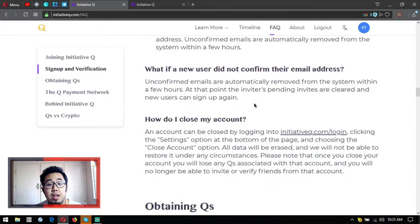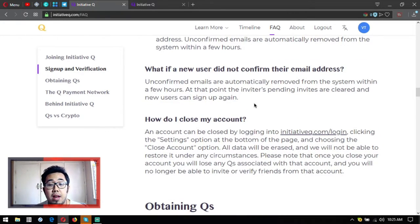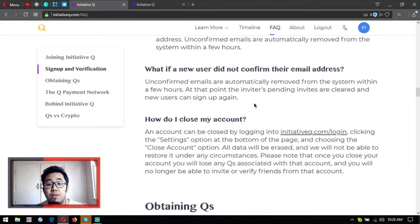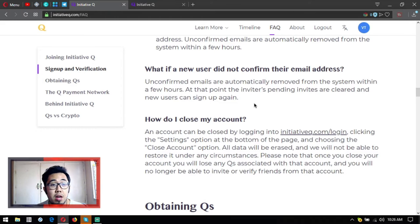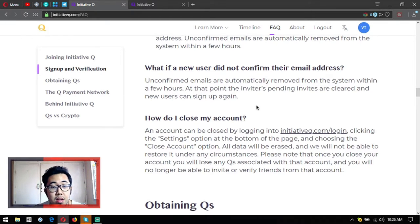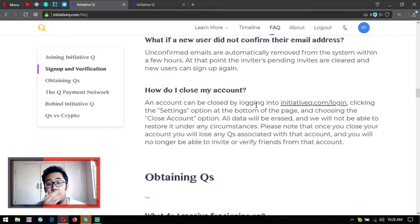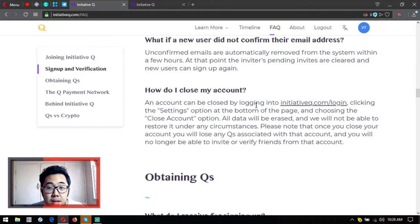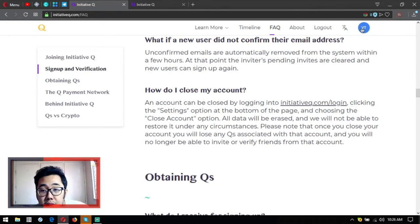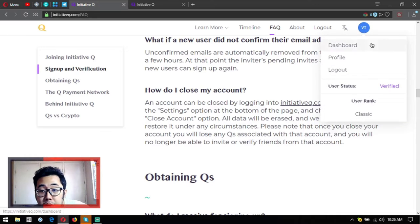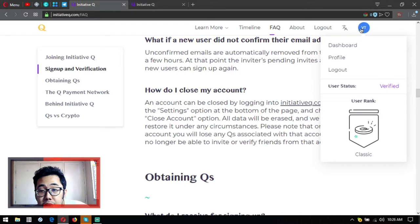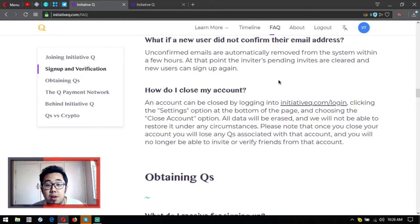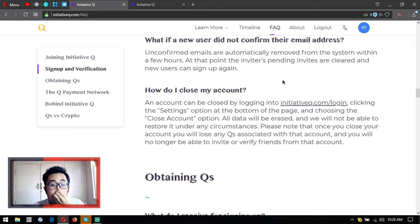What if a new user did not confirm their email address? Unconfirmed emails are automatically removed from the system within a few hours. At that point, the inviter's pending invites are cleared and new users can sign up. How do I close my account? You can close your account by going to settings and then close account.